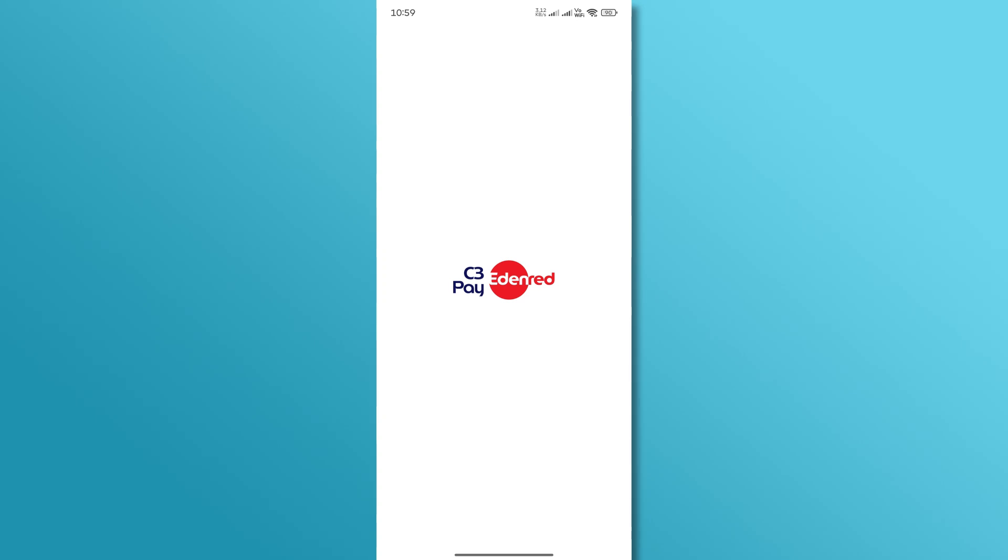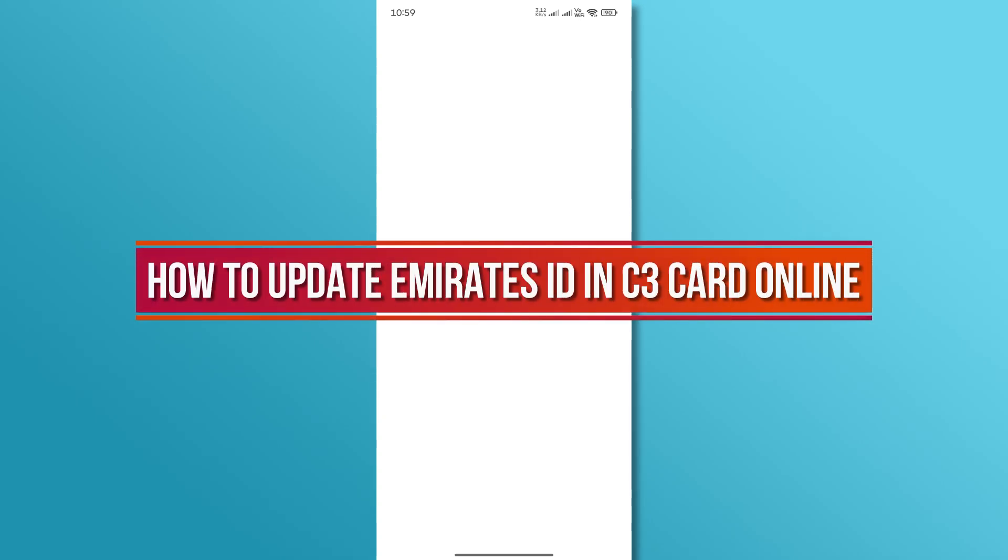Hi, and welcome back to our YouTube channel. In today's video, we will discuss how to update Emirates ID in C3 Card Online.